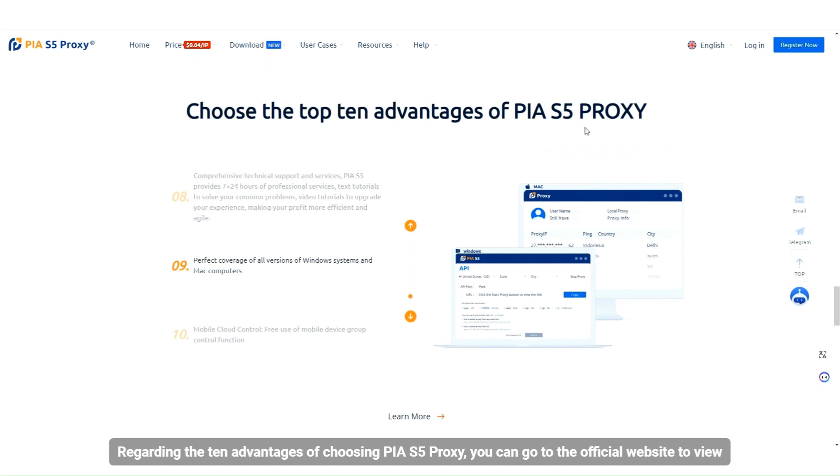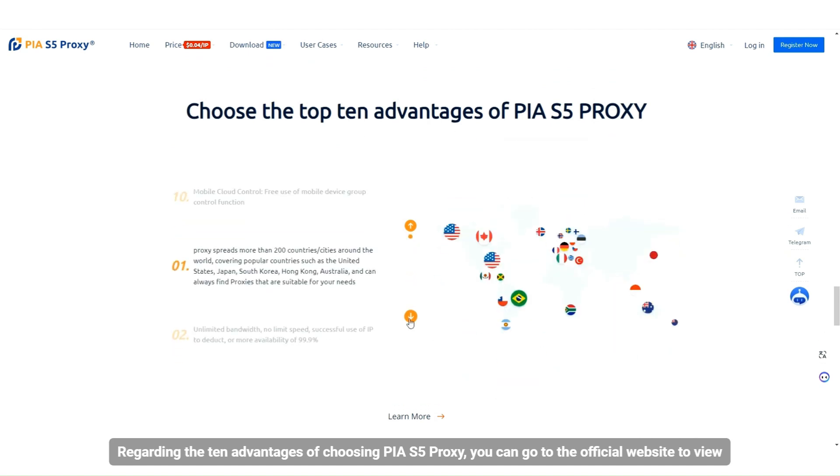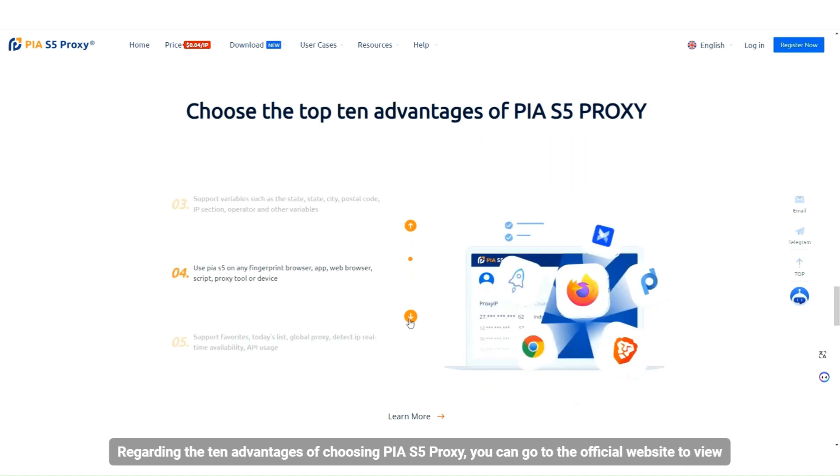Regarding the 10 advantages of choosing PIA S5 Proxy, you can visit the official website to view them.